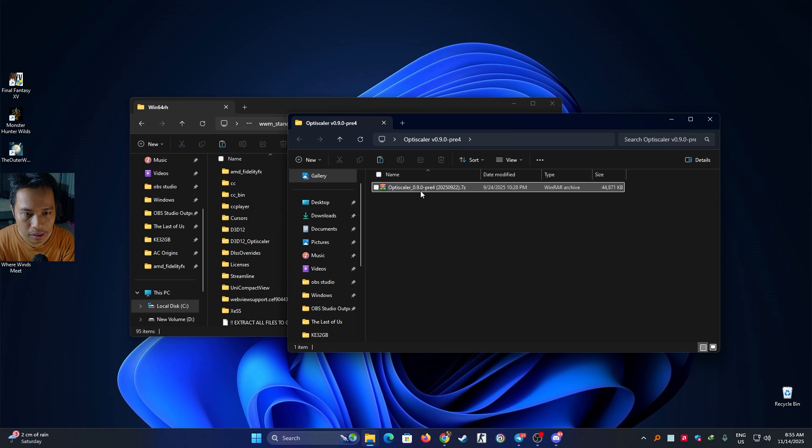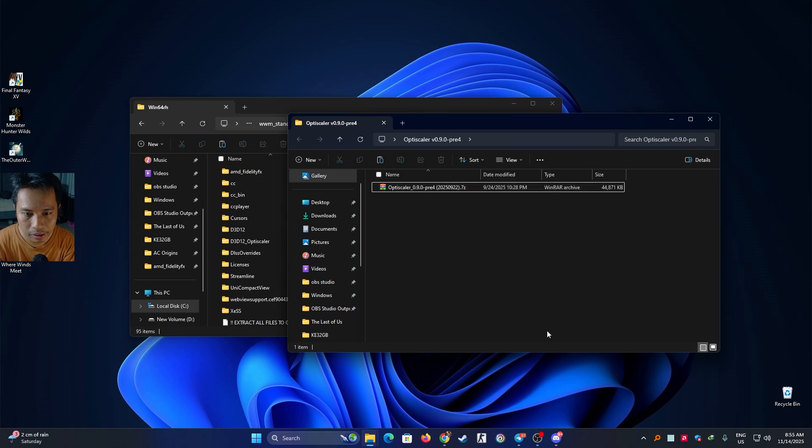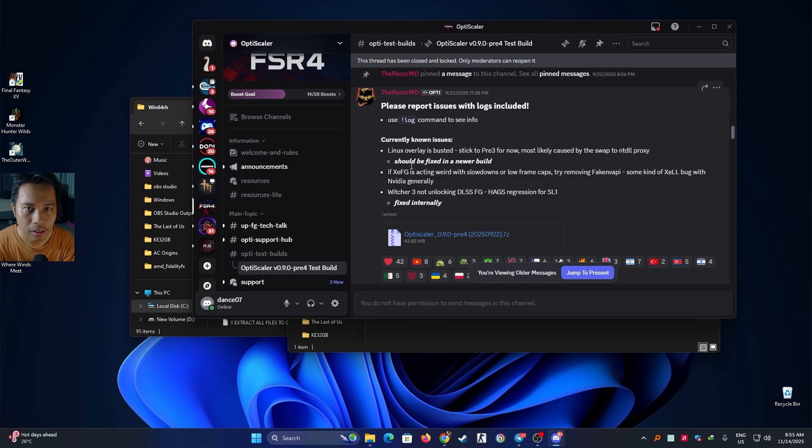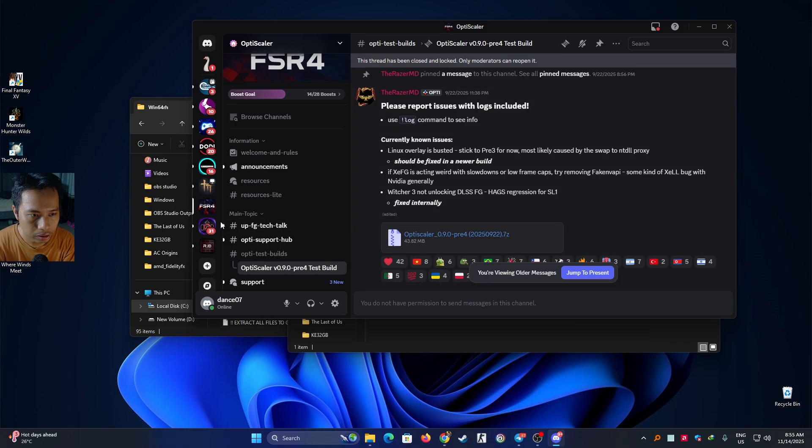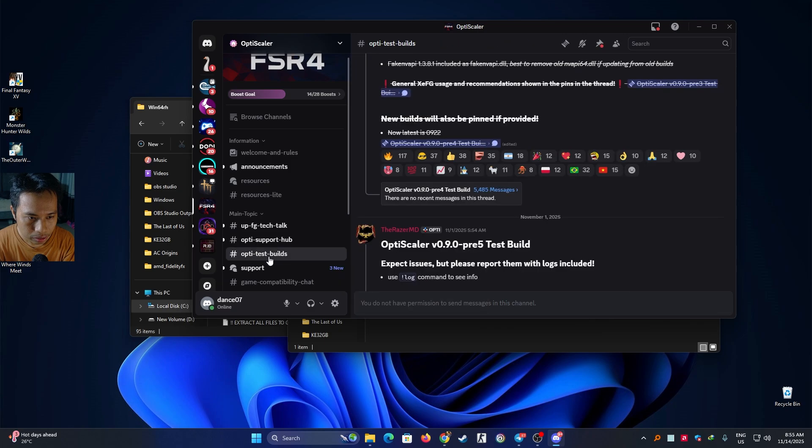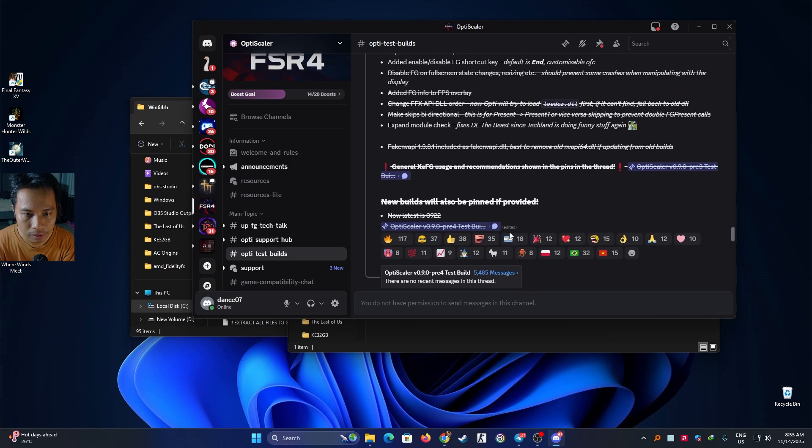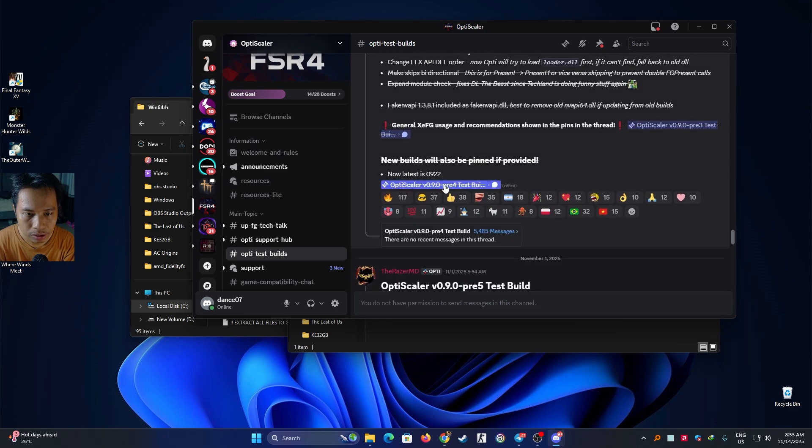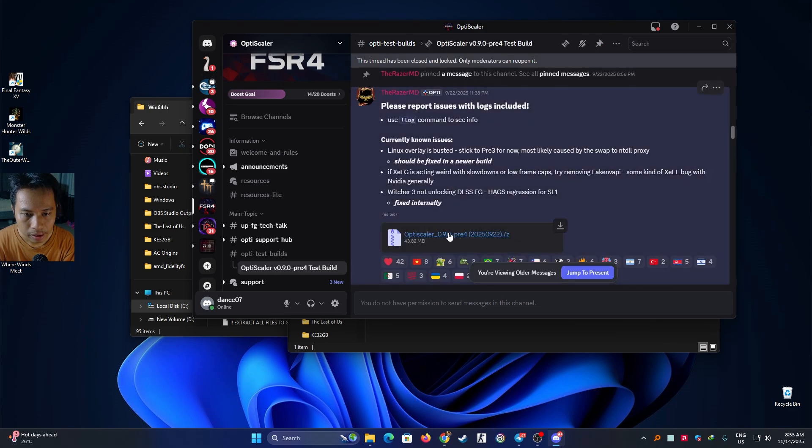We need to download this OptiScaler version Pre 4 and I've put the link for their Discord channel. You can click on there to go to this OptiScaler Discord channel, then go to the update test build section. Just don't download the Pre 5 for now, just use this one Pre 4 and click this one to download.